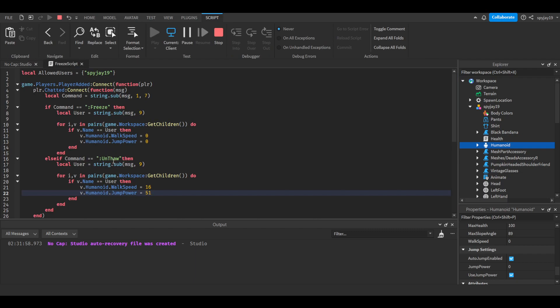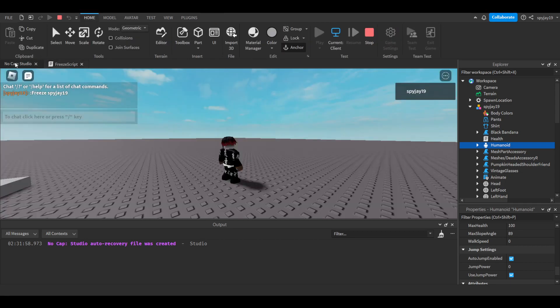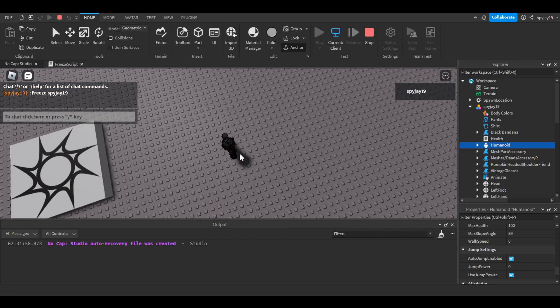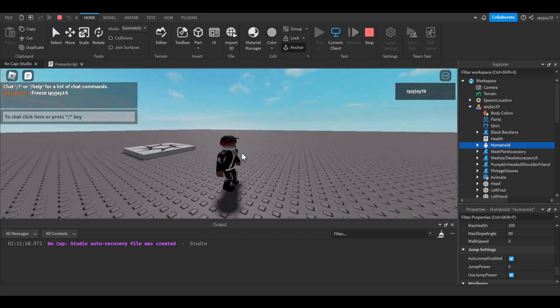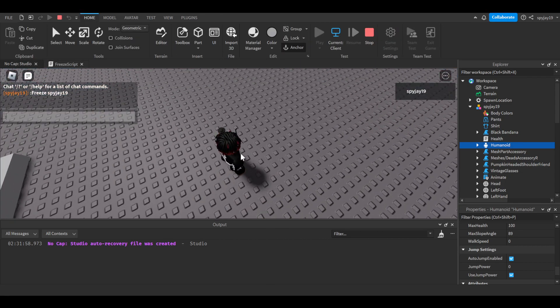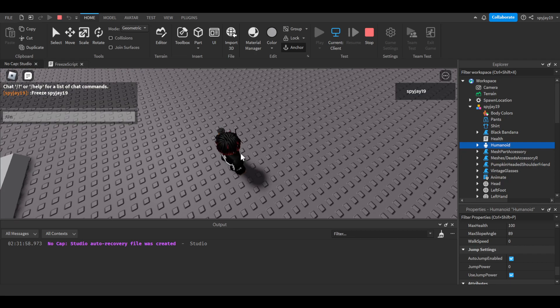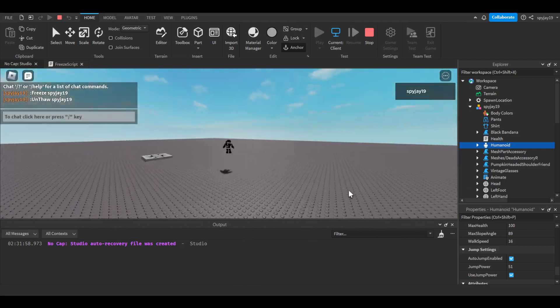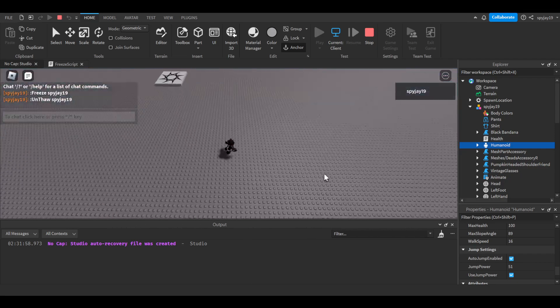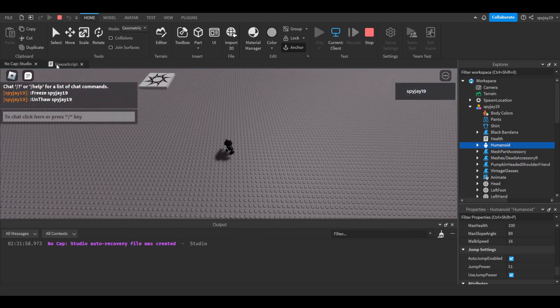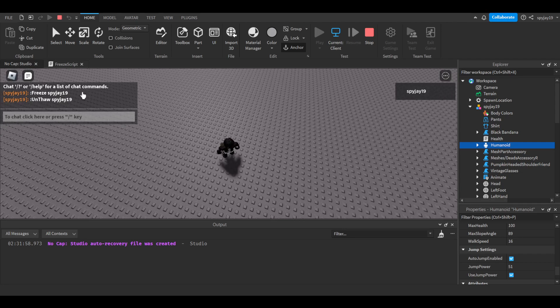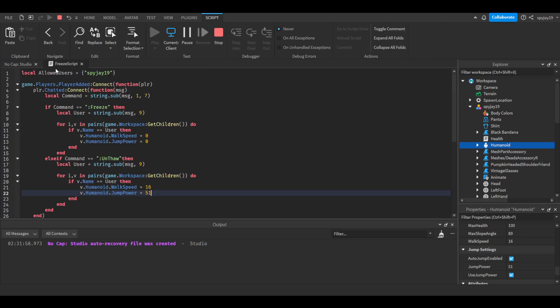I just realized what I said, I knew it looked weird. I knew it wasn't right, but I'm like, I know this looks so weird. Unthaw, like the unthaw is literally the same thing as freeze, you know, it doesn't matter. But anyway, unthaw spy J19, there we go. And now we're able to walk and run, there you go, that simple. Now we're able to walk and jump.